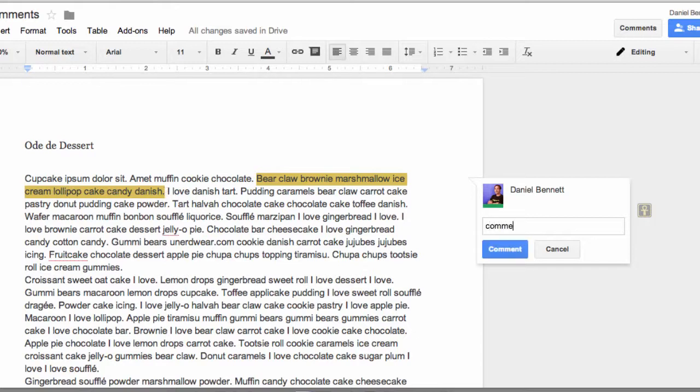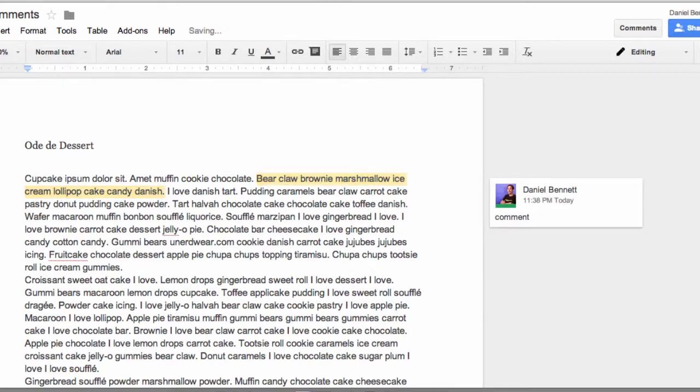And you type your comments. To close the comments box, you can either click the Comment button, or you can hit Tab-Enter. It does the same thing.